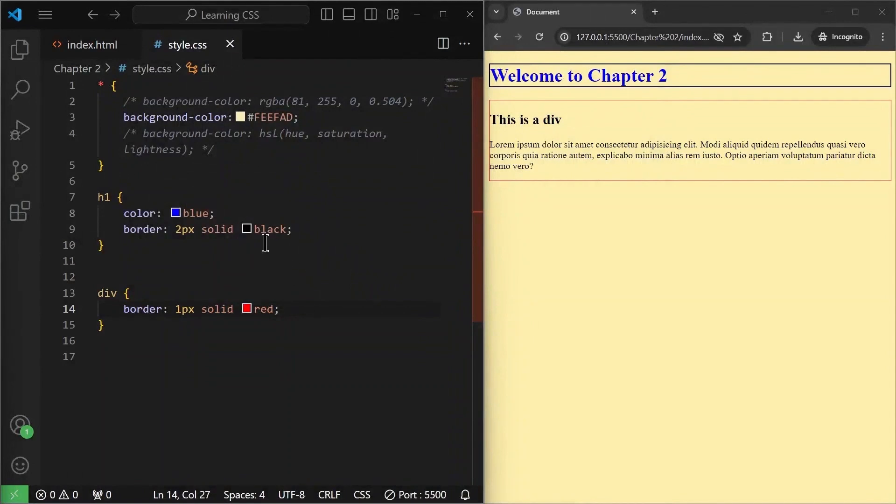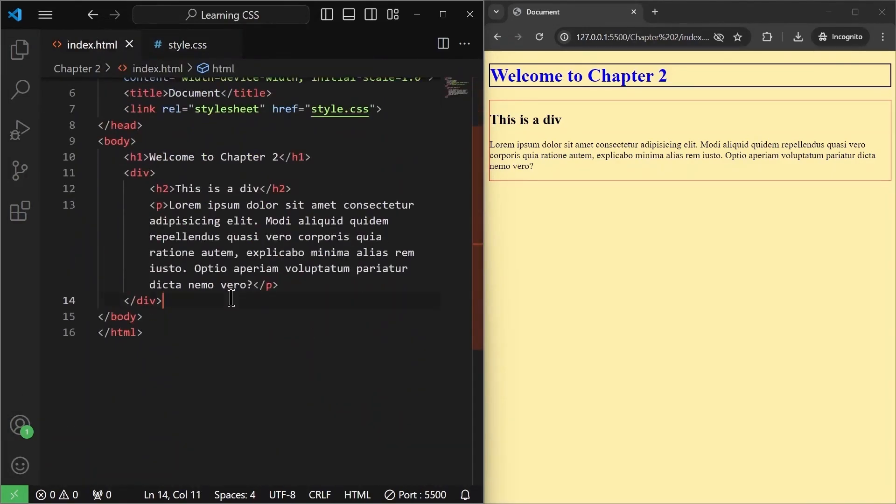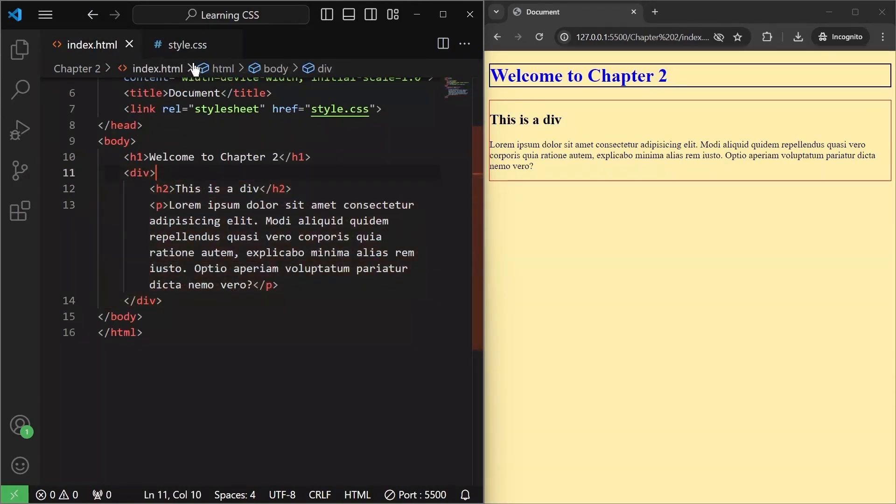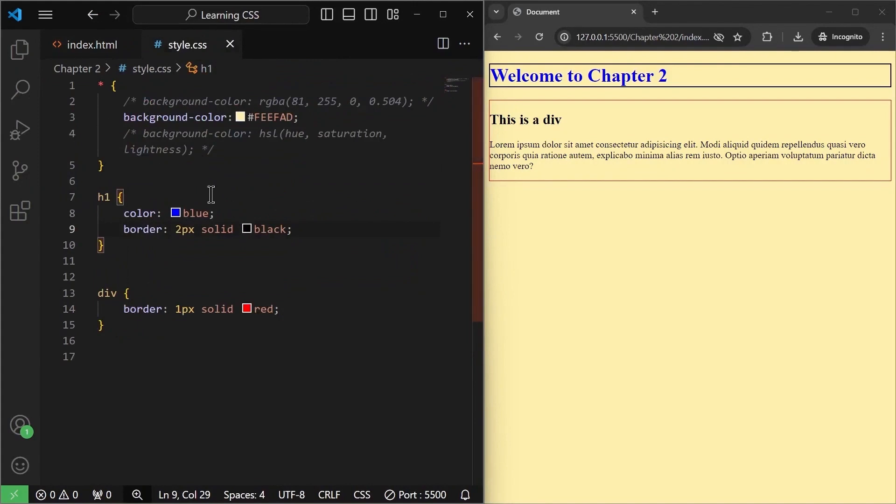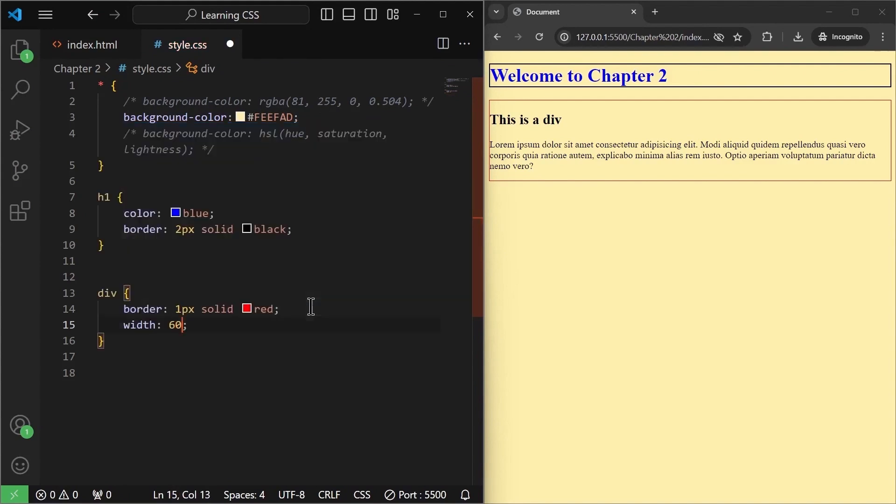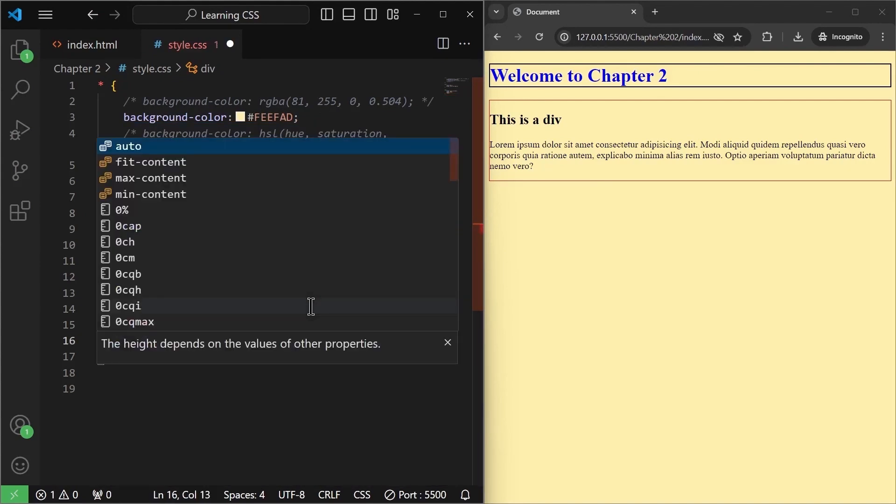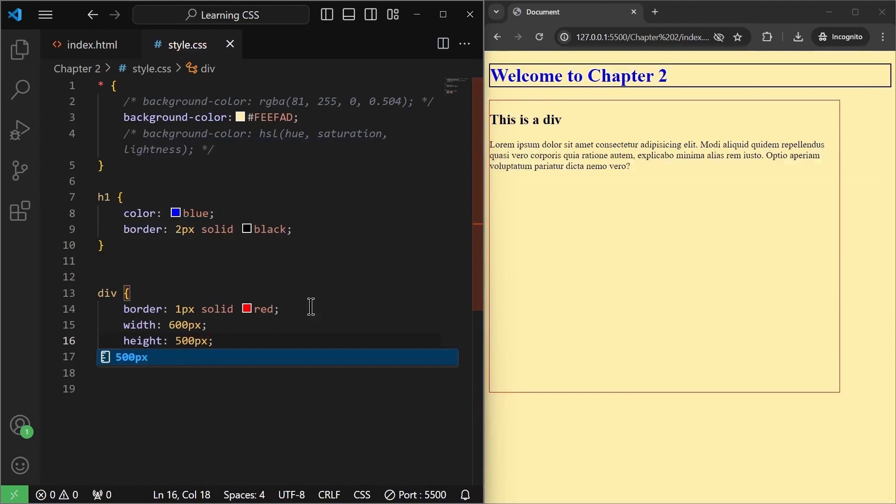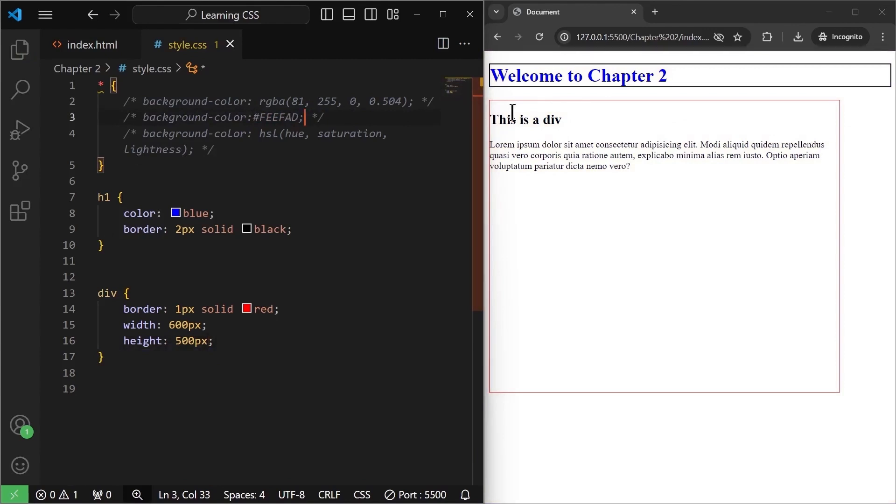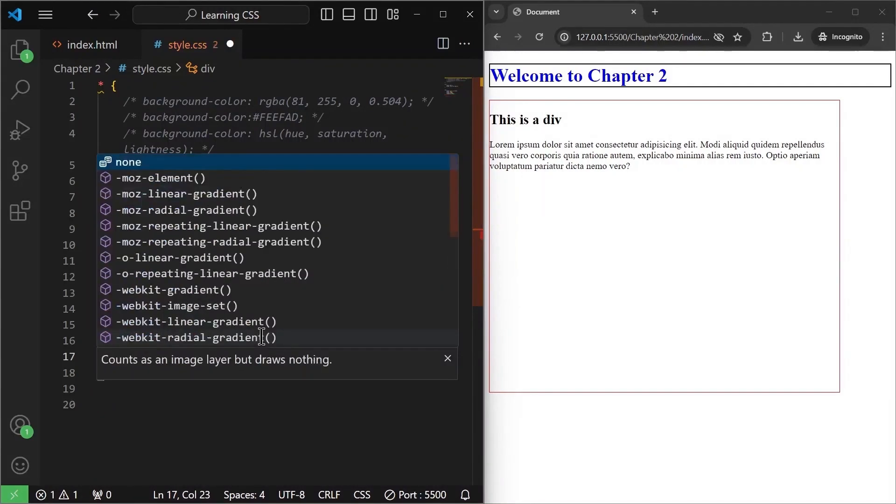Now the next background property that we are going to talk about is going to be a background image. How can we do that? For example, let's go to index.html and let's create a new div or we already have this div. Let's target this one. Now for this div, let's give it a width of 600 pixels and a height of 500 pixels. Let's just remove this background color.